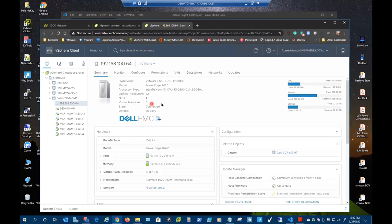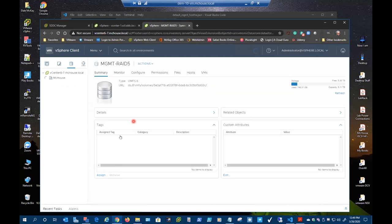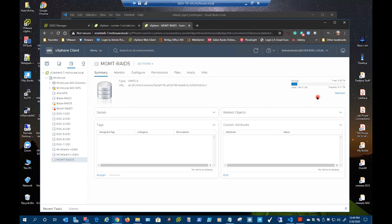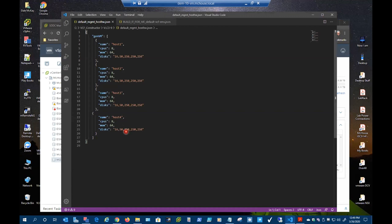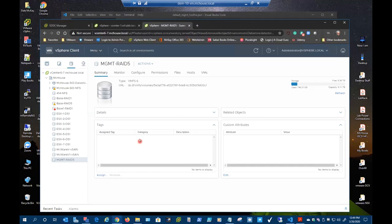We recommend two terabytes; 800 gigs is the minimum — we're putting that into the new version just published. So the only thing in that data store right now are those four nested ESX hosts. If I look at the summary for the data store, you can see what has been used. I would say 800 gigs is the minimum — it'll get you going but you can't do much with it after that. And as for whether it's deploying thick or thin — it's all thin.